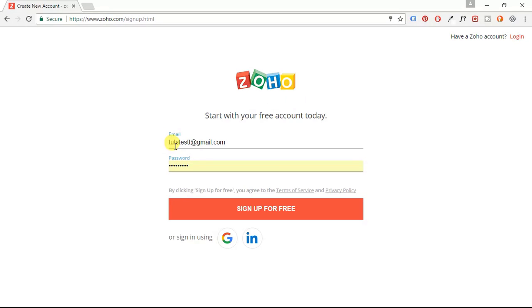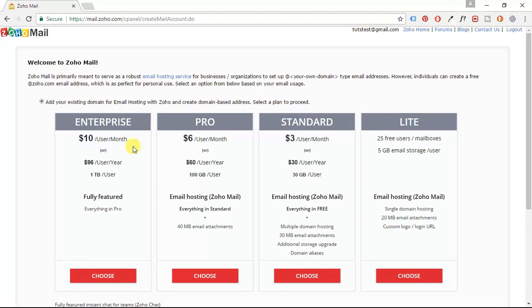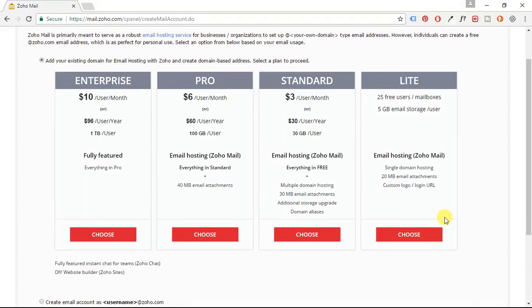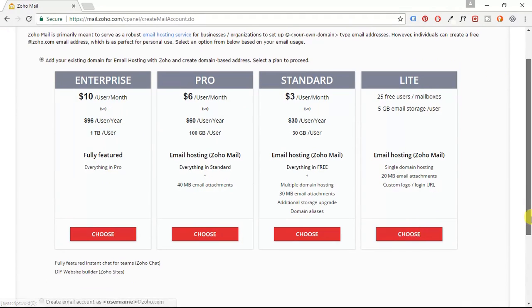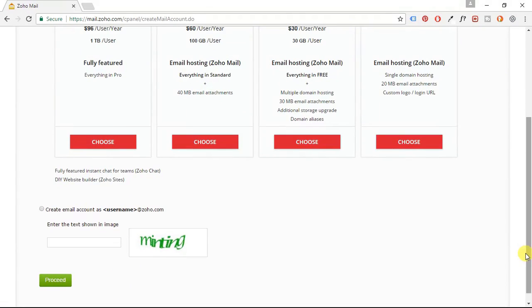So enter your email, password, and then click the sign-up-for-free button. And I'm going to choose the free option, of course. So I'm going to click that.